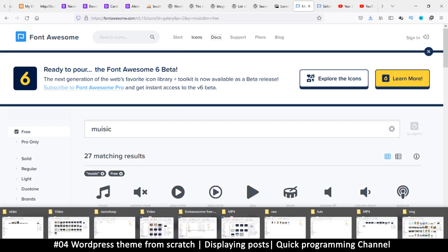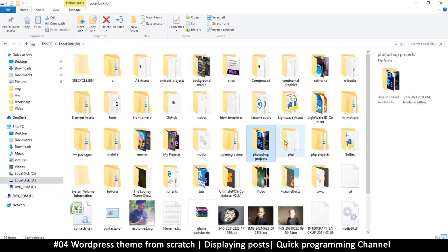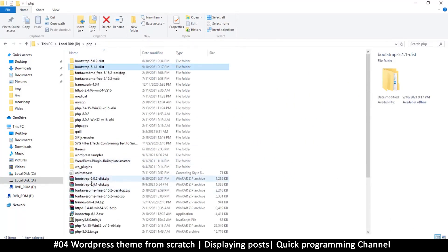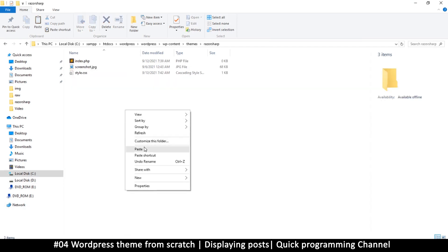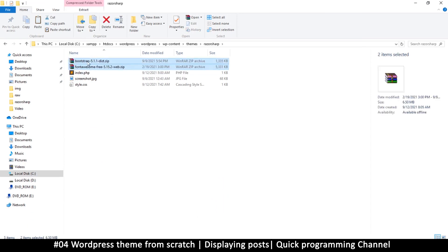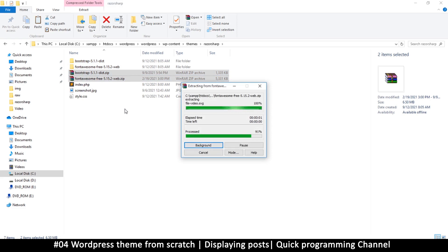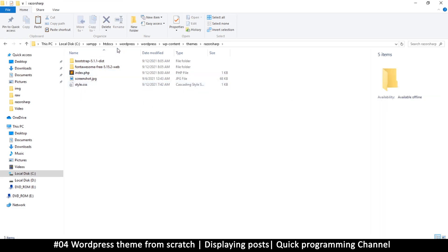Once downloaded, extract Bootstrap into your theme folder. Font Awesome will come with a similar folder structure. I'm going to my theme directory, razor-sharp, and pasting in the extracted contents of both Bootstrap and Font Awesome, then removing the zip files since I have backups.